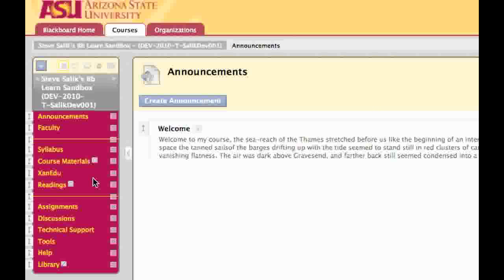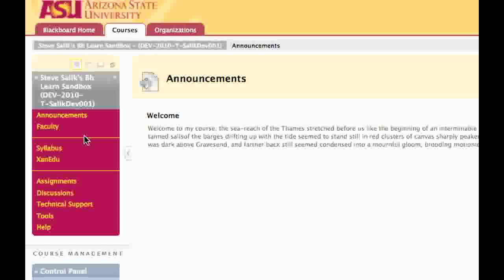Now I'm going to take a minute to preview my course menu. Notice that Course Materials, Readings, and Library are marked as not being visible to students. I'm going to turn the editing toggle for the course off. With the editing toggle off, I'm seeing the course menu in Student View. Notice that Course Materials, Readings, and Library are not visible to the students.